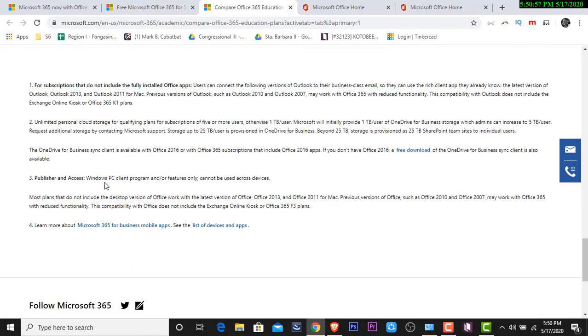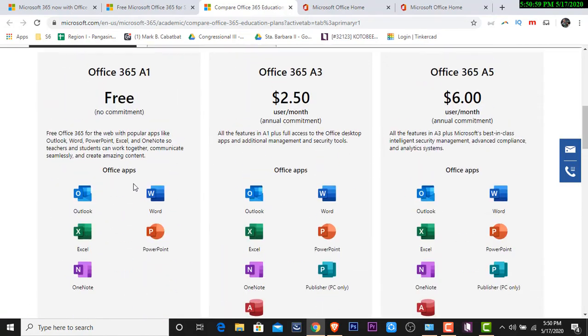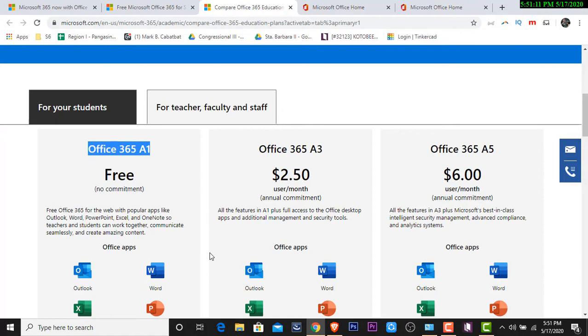If you have A1 subscription, ibig sabihin daw nun, you have unlimited personal cloud storage. Yun yung A1 natin. Kaso nga lang, based on my readings, kapag A1 ang ating subscription, magrarun lang yung ating application online. Anong ibig sabihin nun? We can only access Microsoft Word, Microsoft Excel, Microsoft PowerPoint, via browser.